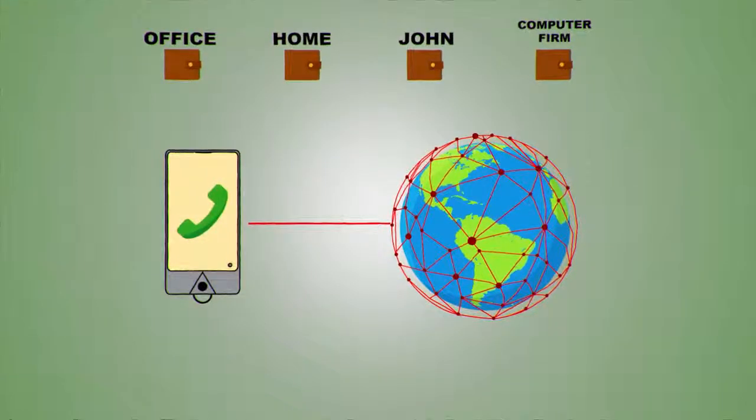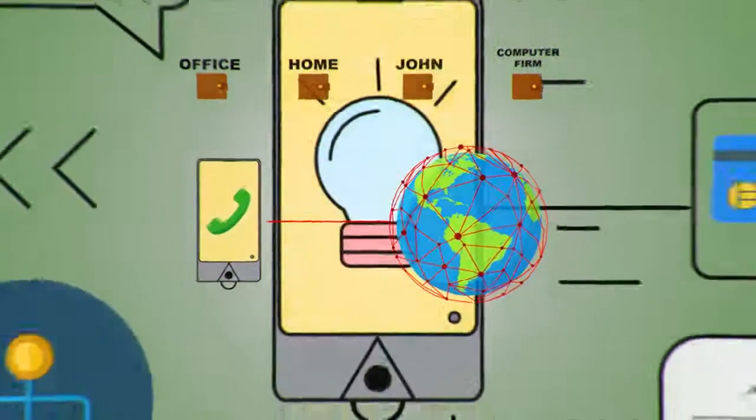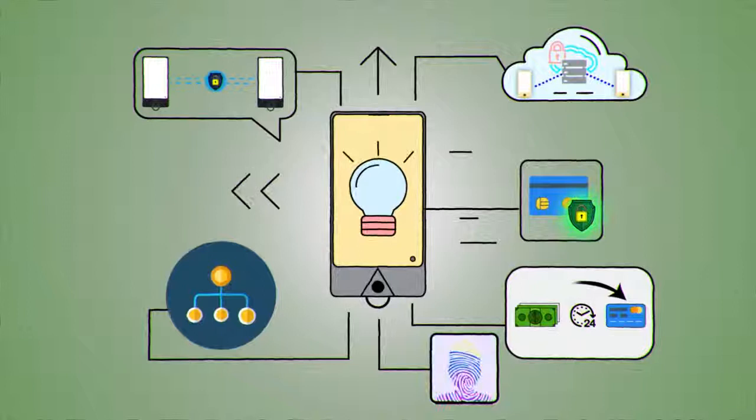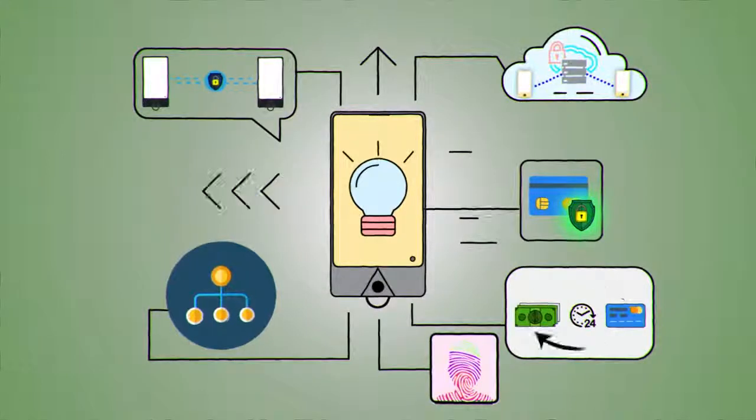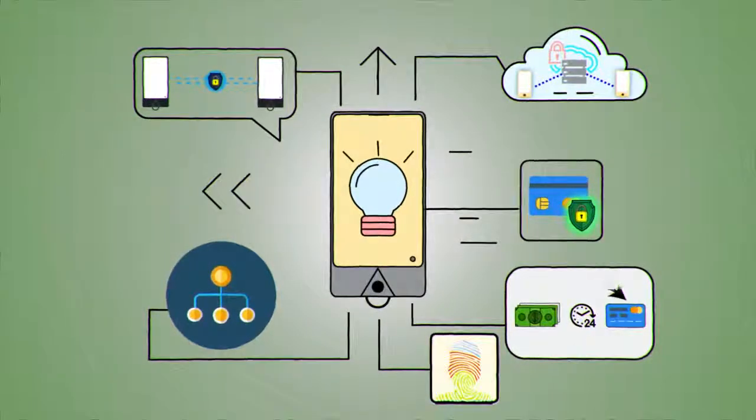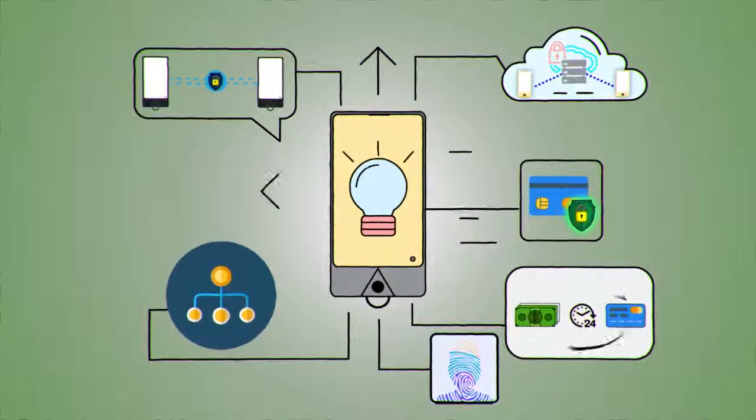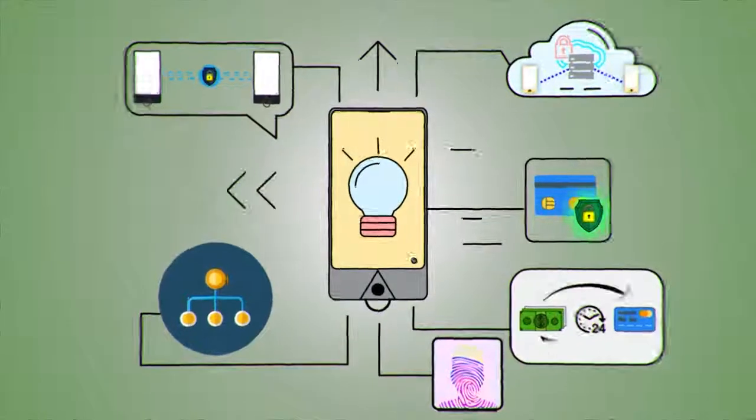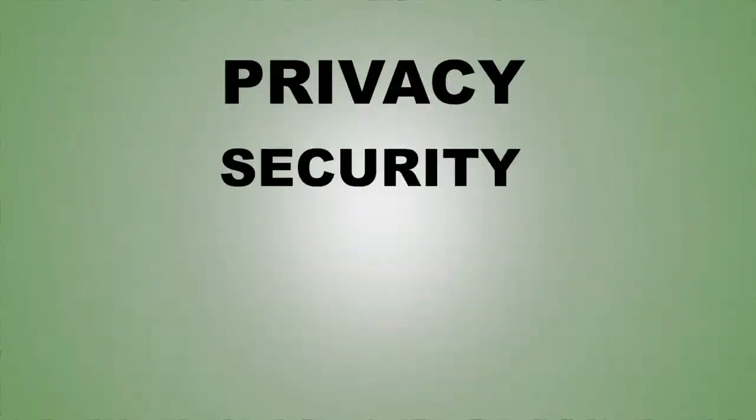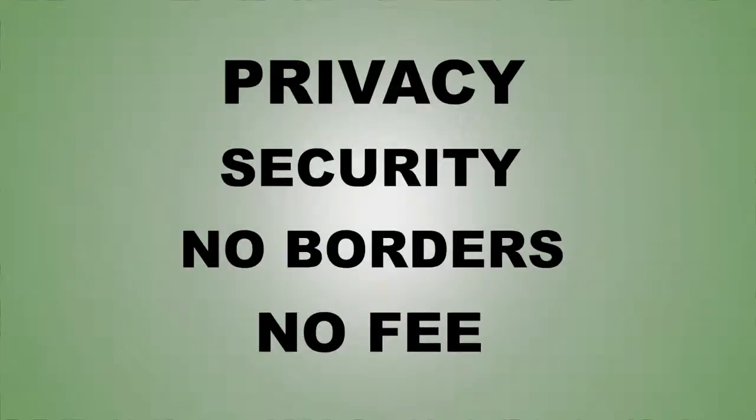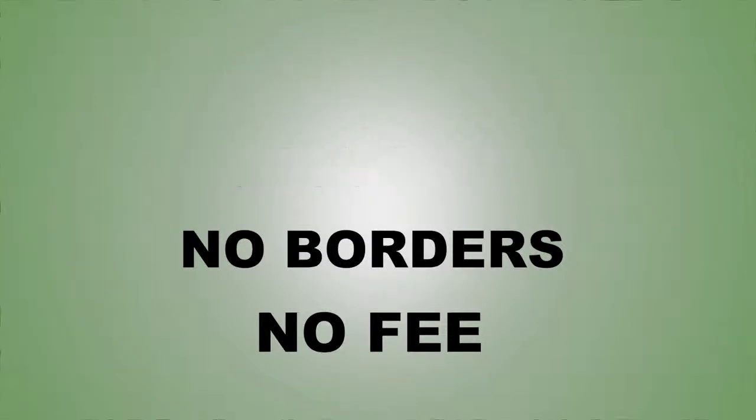Now, because all is clear, simple and easy to understand, we can observe that the most important needs, privacy, security, no borders, no fee, have been solved by crypto data with the smartphone Impulse.